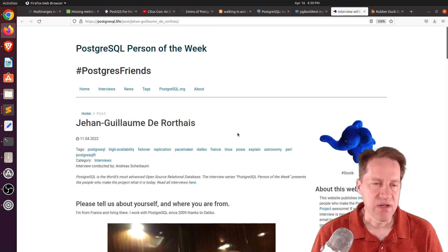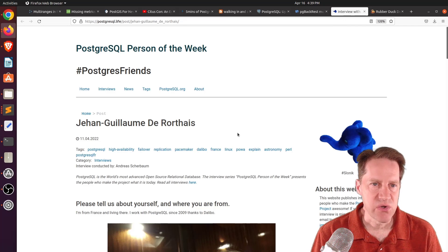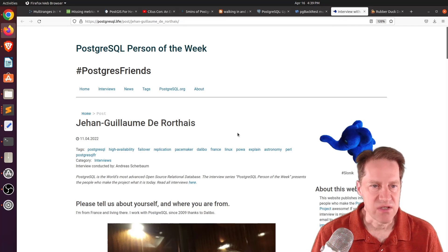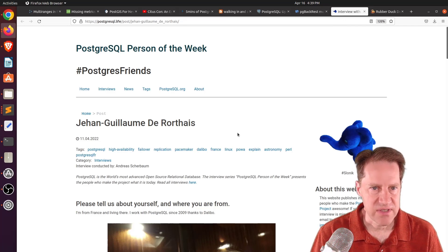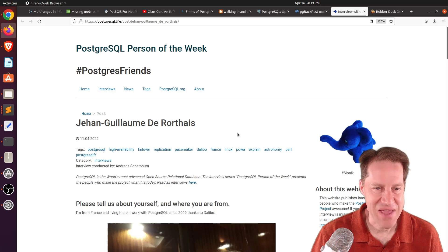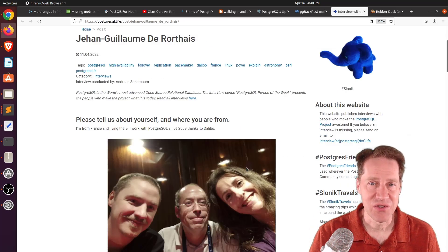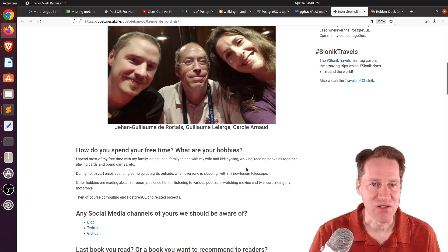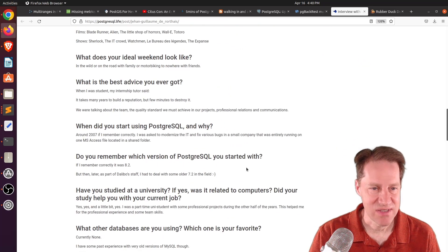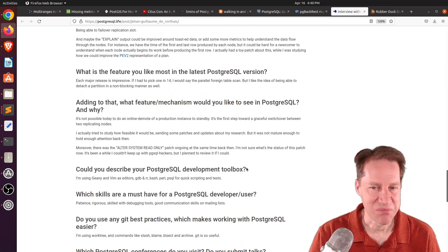The next piece of content, the PostgreSQL person of the week is Jun Kuleam Dirate. My apologies for that pronunciation. But if you'd like to learn more about his contributions to Postgres, definitely check out this blog post.